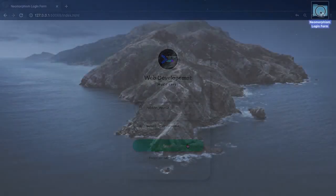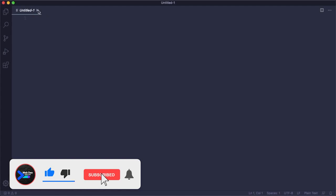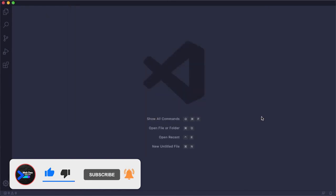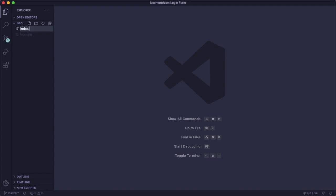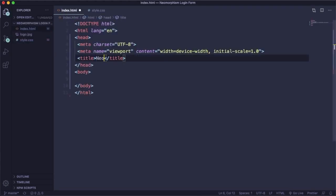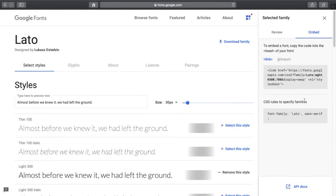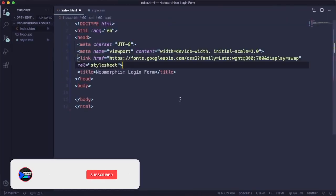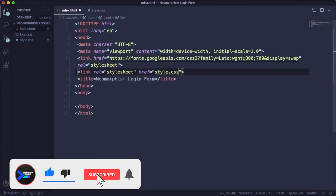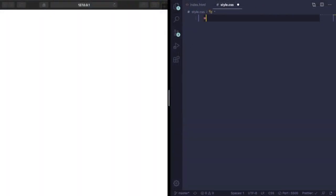Let's get started from scratch. You have this folder with just this picture. Let's fire up VS Code, open that folder, and create two files — one for the markup and one for the CSS. In the markup, let's add the title 'neumorphism login form' and grab the Google Fonts Lato, pasting it in. The second thing is the link that connects our CSS to our markup.